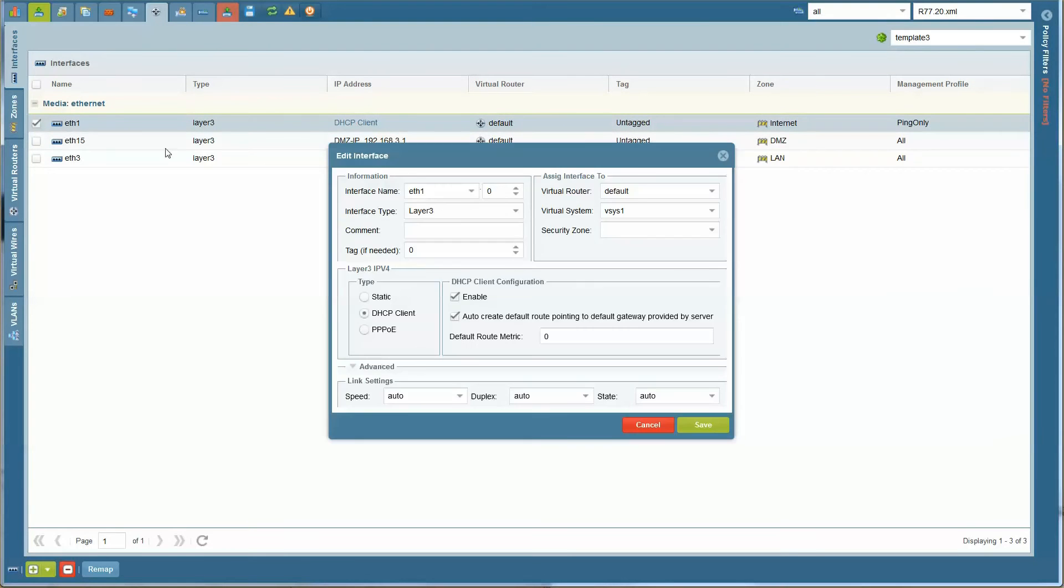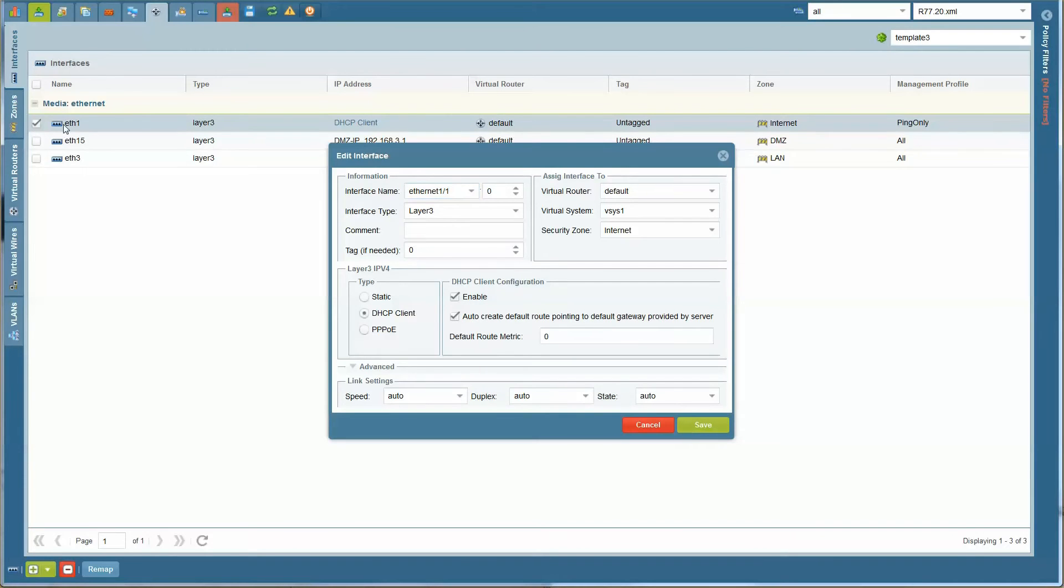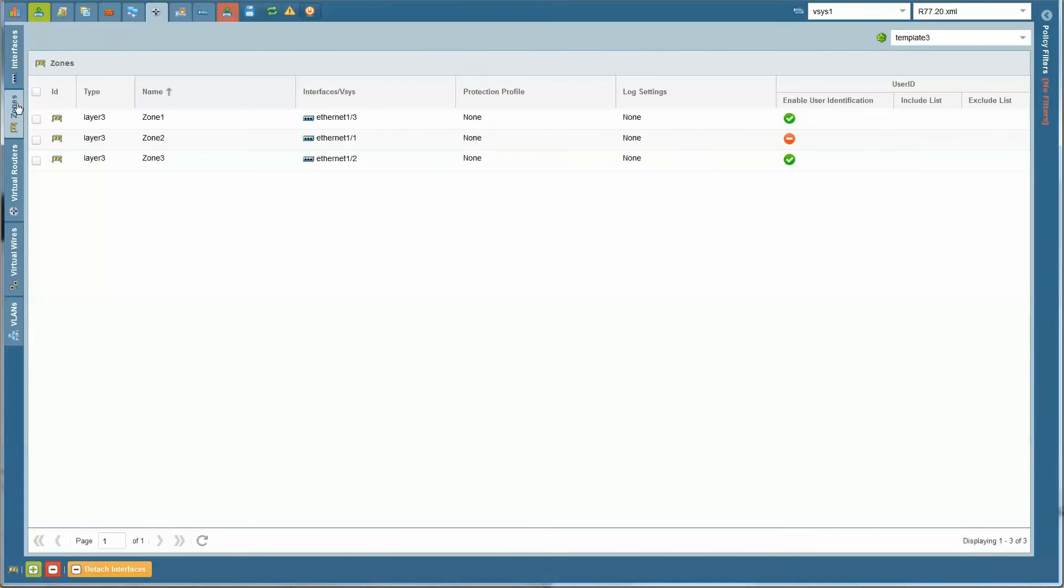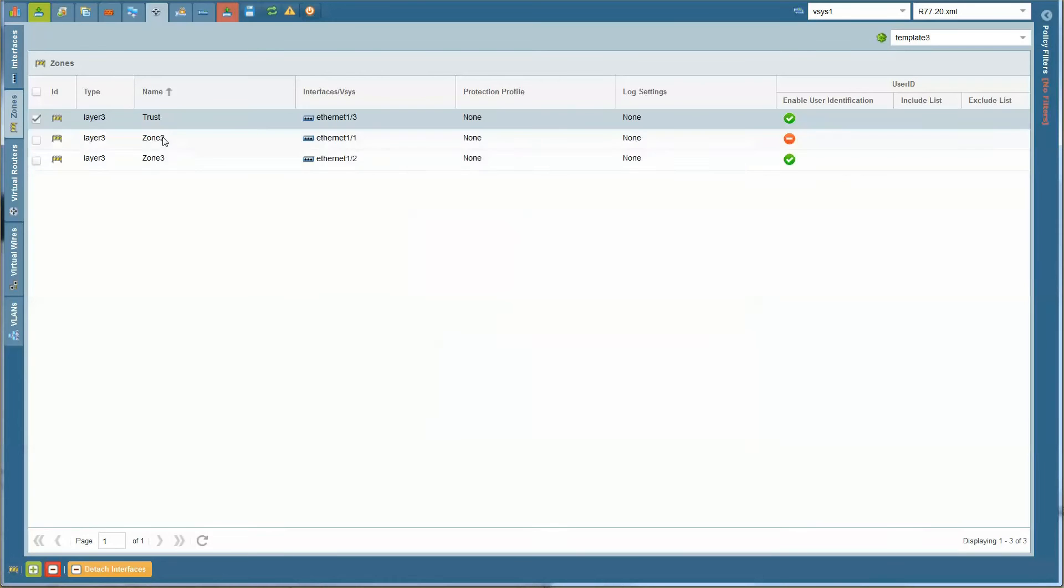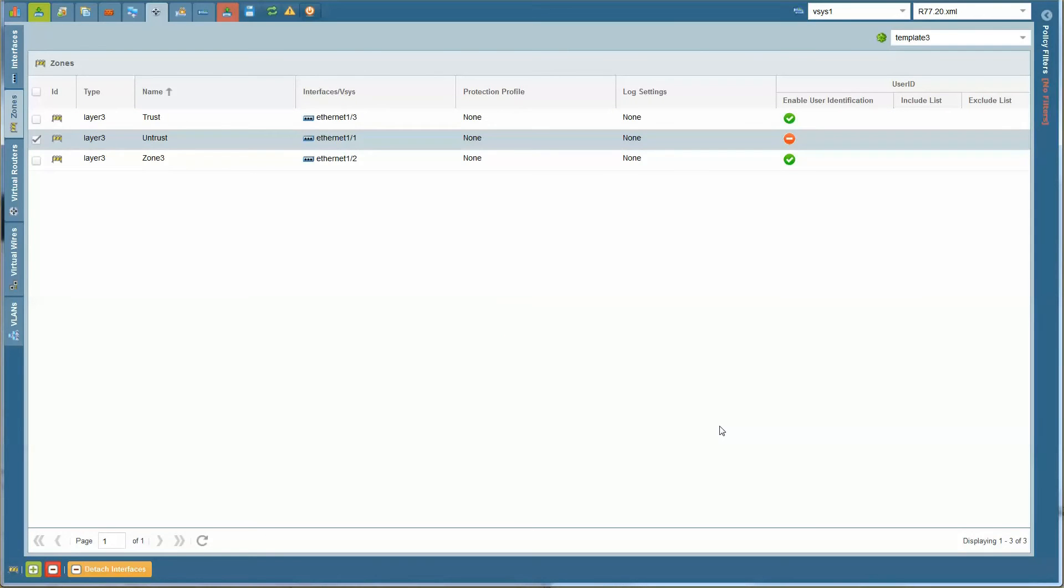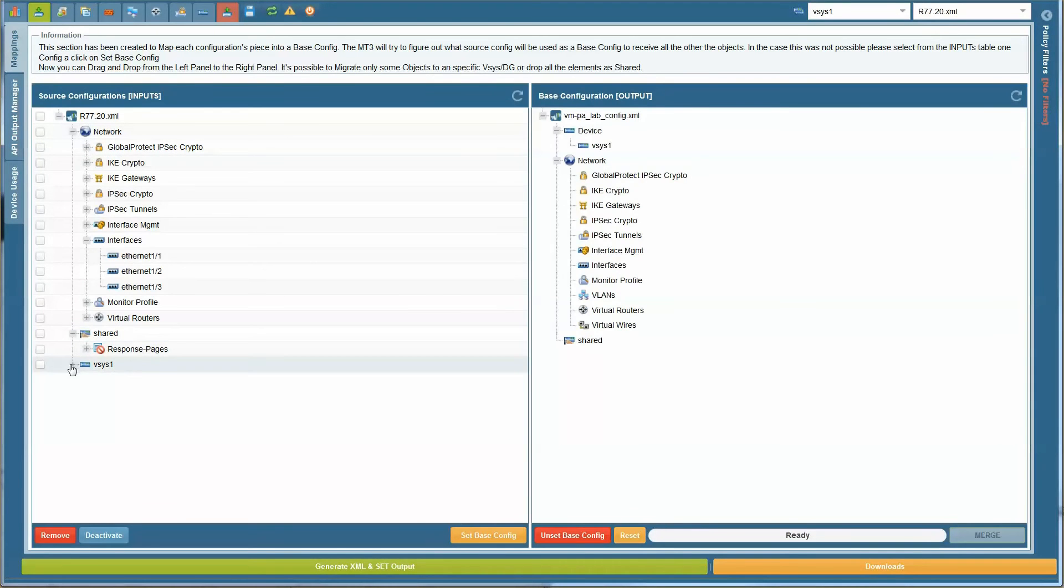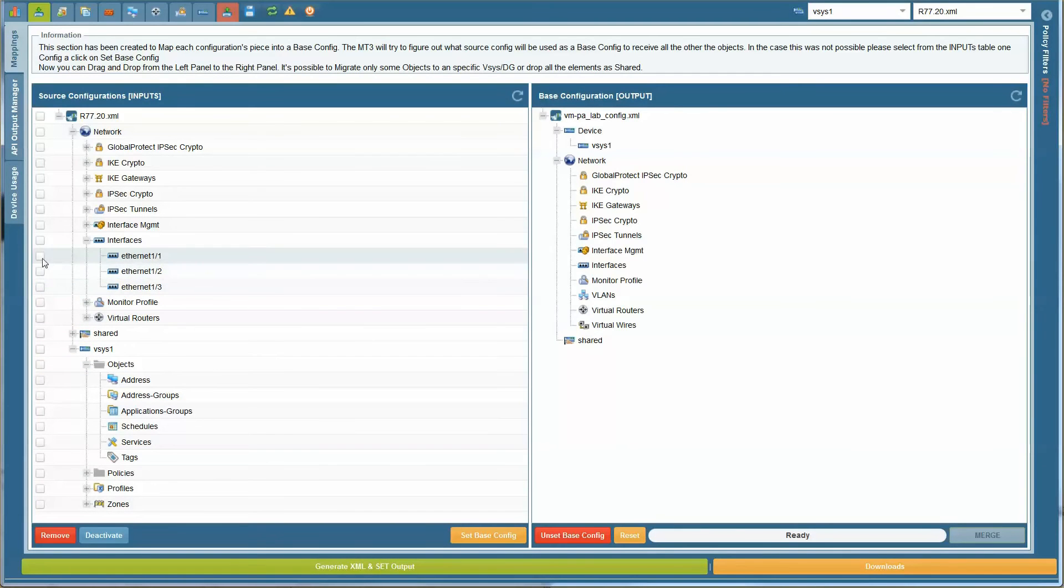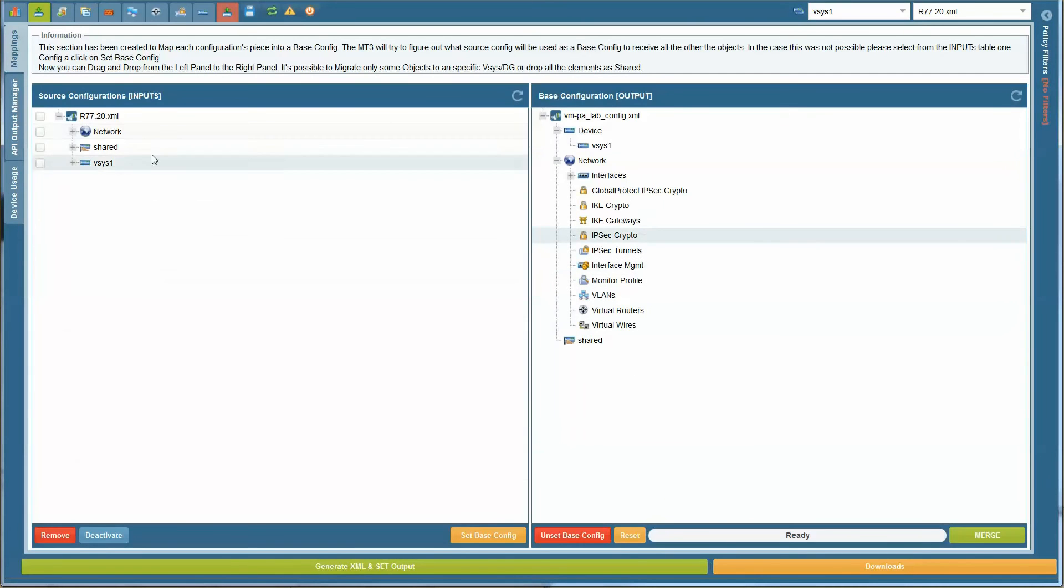Now remap the interfaces, rename the security zones, go to the output tab, and map all the settings that you want to migrate to the Palo Alto Firewall. Drag them to the appropriate folder on the target device.